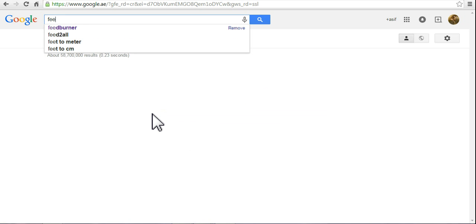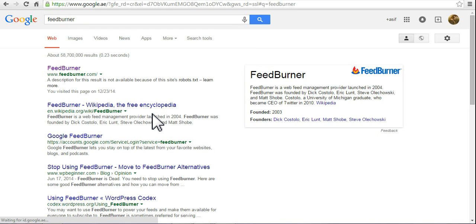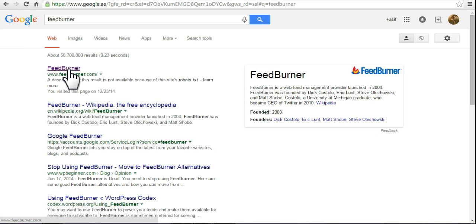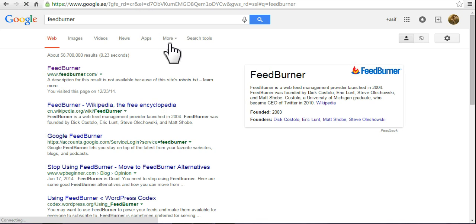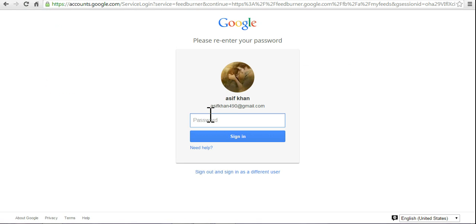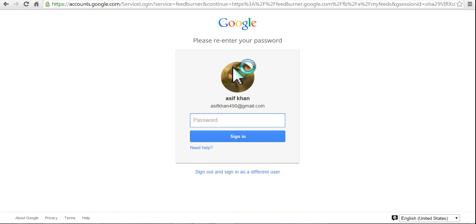Go to FeedBurner and choose the first one, feedburner.com. If you don't have a Google account, simply register for it and sign in.